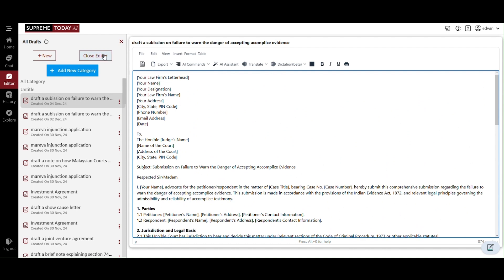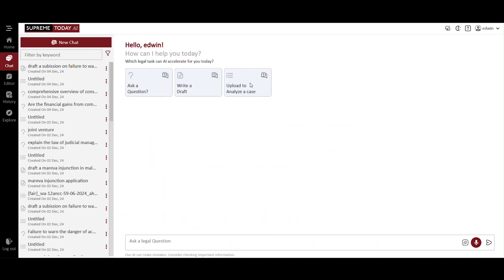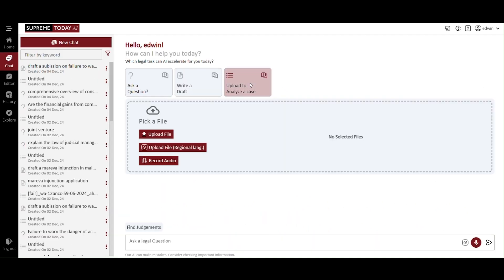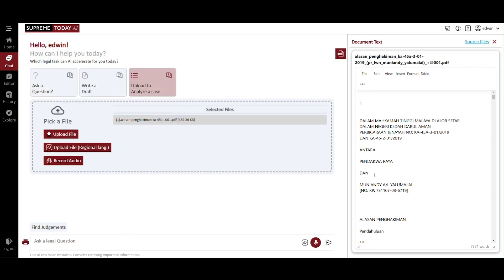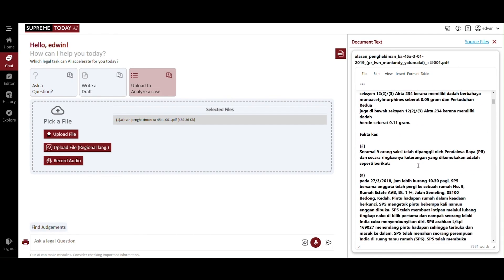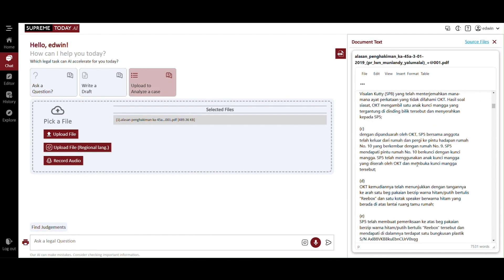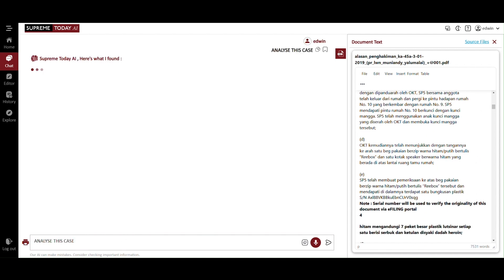Next is upload to analyze a case. You can upload any document from your device to this platform, as long as it is in a copiable format. Here is the full text of the case we uploaded. Let's ask AI to analyze this case.